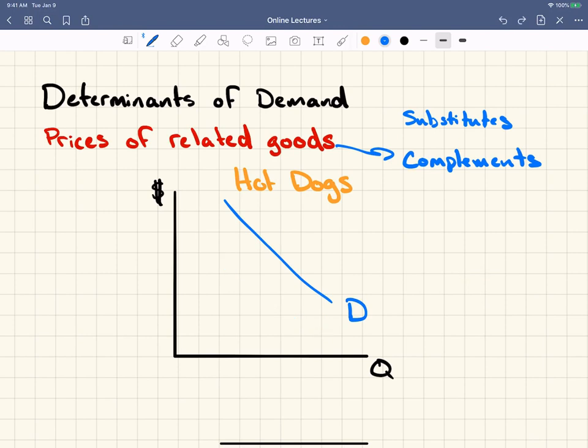Conversely, if the price of hot dog buns goes down, what's going to happen to the demand for hot dogs? It's going to go up — you're going to buy more hot dogs. You walk into the grocery store, you see hot dog buns are on sale, and you think you should buy some. But then you don't walk out of the store with just hot dog buns — you also buy hot dogs, therefore increasing the demand.